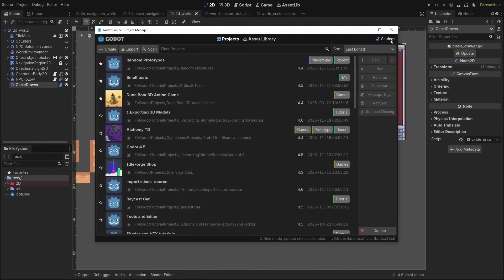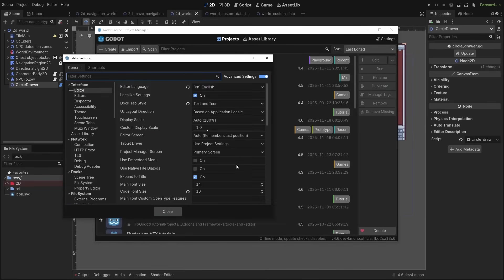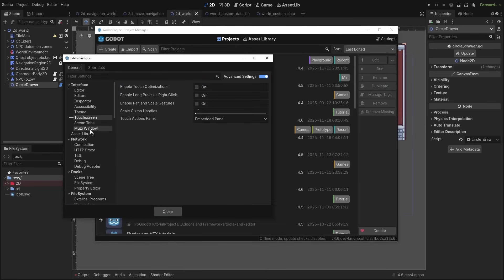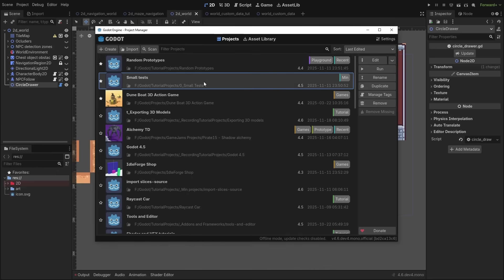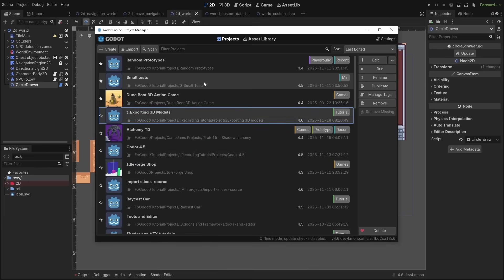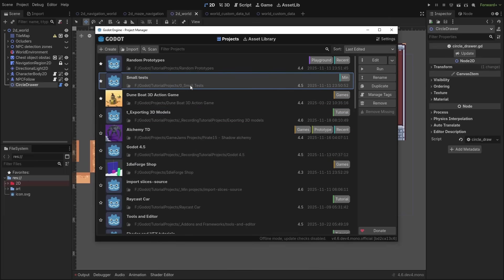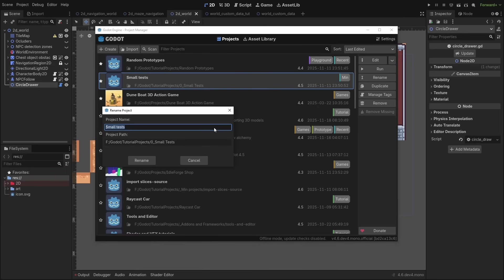Even the project manager got some upgrades. You can now change the editor settings without opening a project, move selections with the arrow keys, and even right-click projects for some quick extra options, such as renaming the project or opening them in recovery mode.